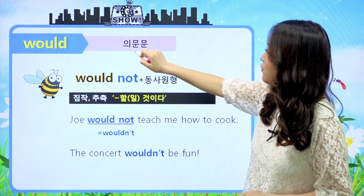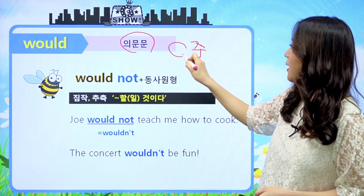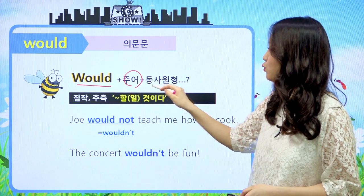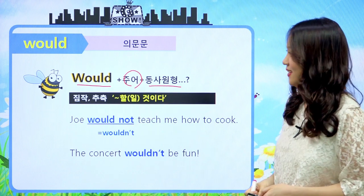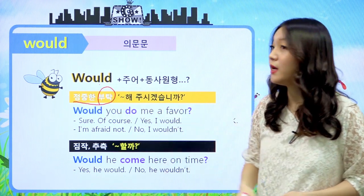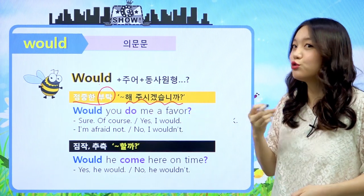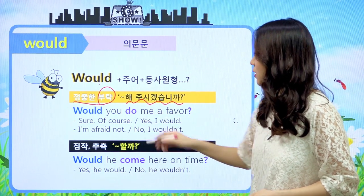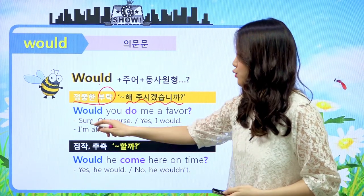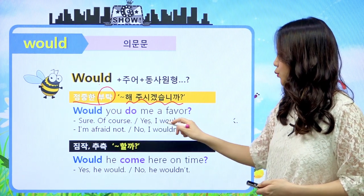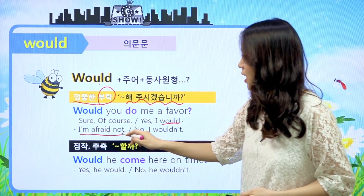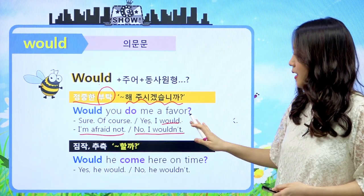의문문을 한번 살펴보도록 할게요. 의문문은 주어 앞에 조동사가 나가면 의문문이 된다고 했었죠. would가 앞에 나오고 주어가 나오고 동사 원형이 나온다 - 계속 했던 거와 같은 패턴이에요. 그런데 would는 의문문이 되면 조금 뜻이 달라져요. 정중한 부탁의 의미가 생깁니다. 'Would you do me a favor?' 하면 내 부탁을 좀 들어줄 수 있겠니? 대답은 흔쾌히 허락할 때 'sure', 'of course', 또는 'Yes, I would.' 부정할 때는 'I'm afraid not' 또는 'No, I wouldn't'라고 대답해도 되겠죠.